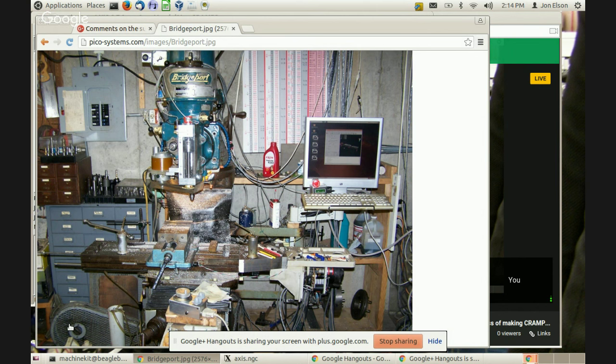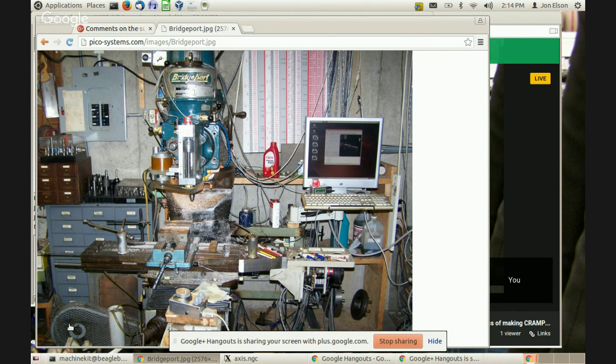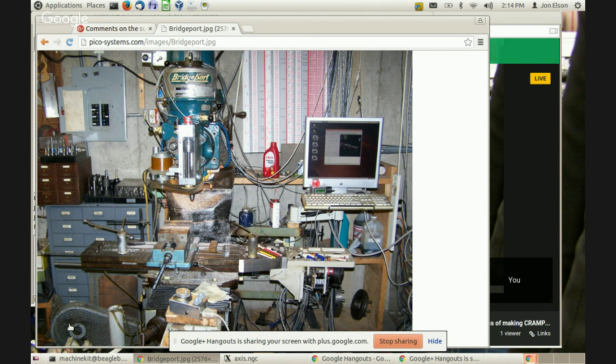I'm John Elson. I created Pico Systems about 30 years ago to make a variety of products and have slowly moved over towards more and more motion control.